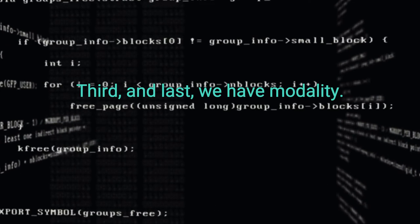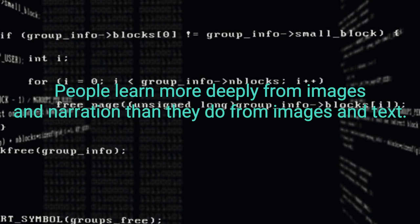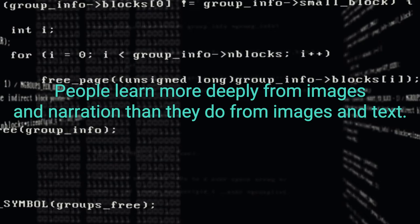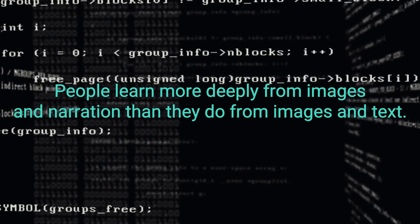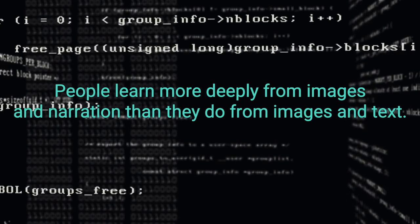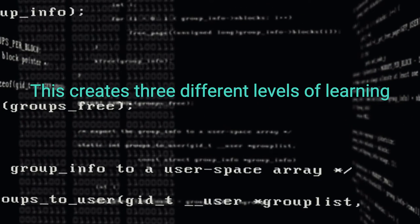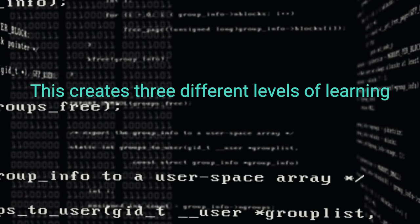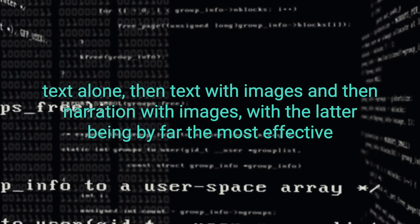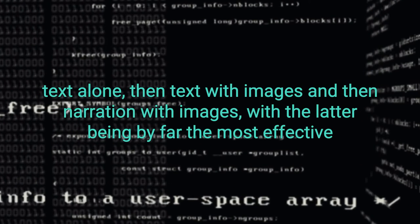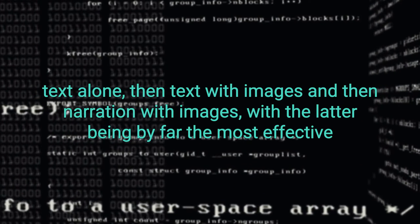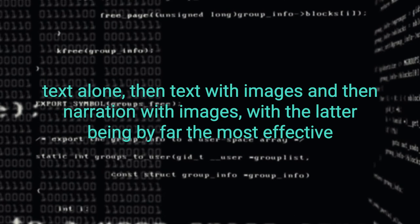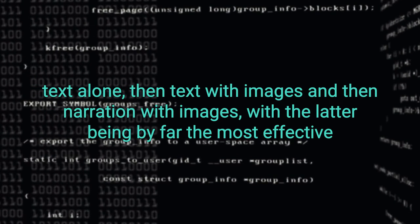Third and last, we have modality. People learn more deeply from images and narration than they do from images and text. This creates three different levels of learning. Text alone, then text with images, and then narration with images with the latter being by far the most effective.